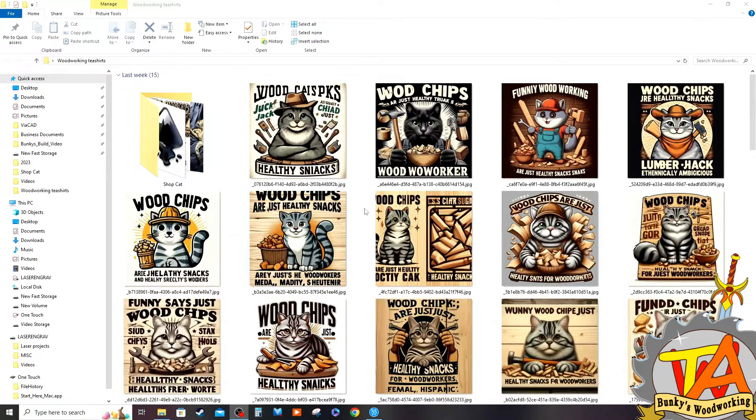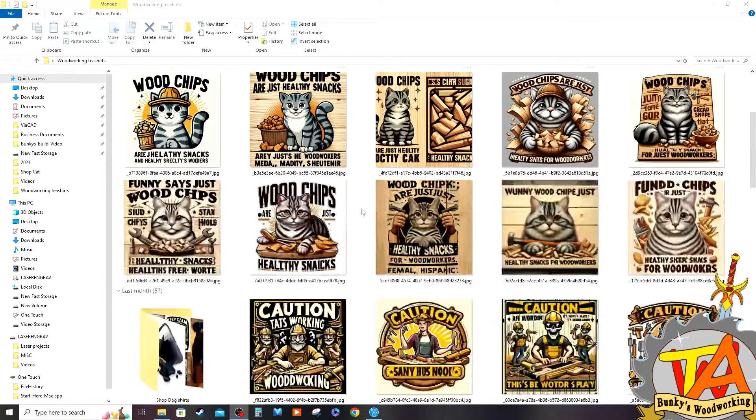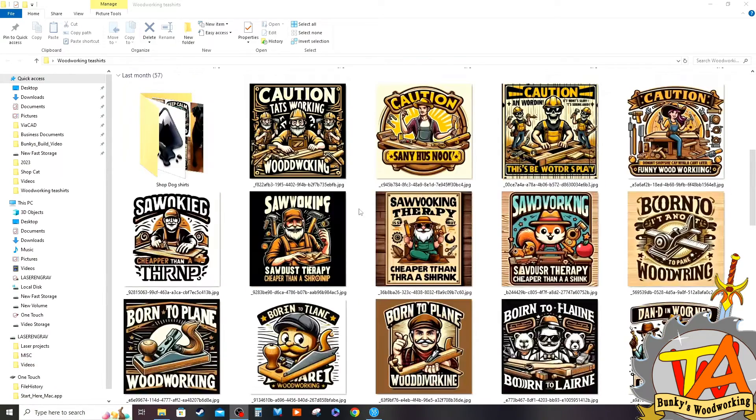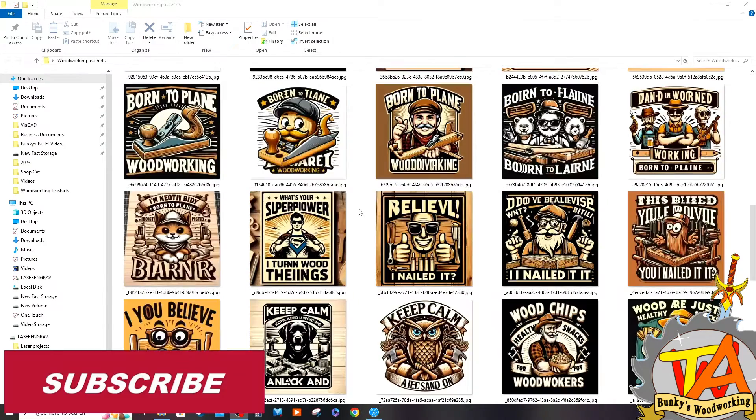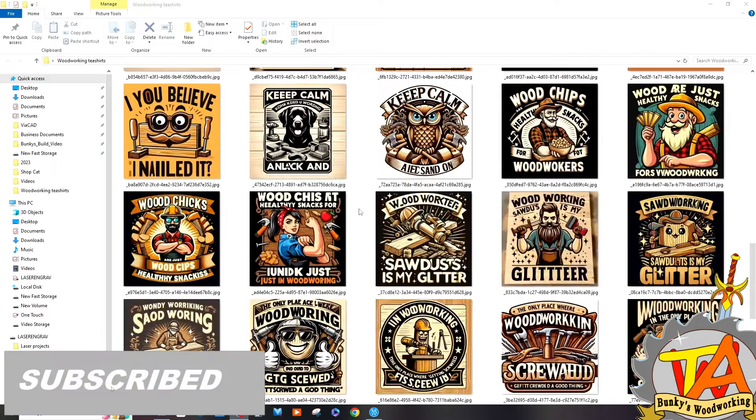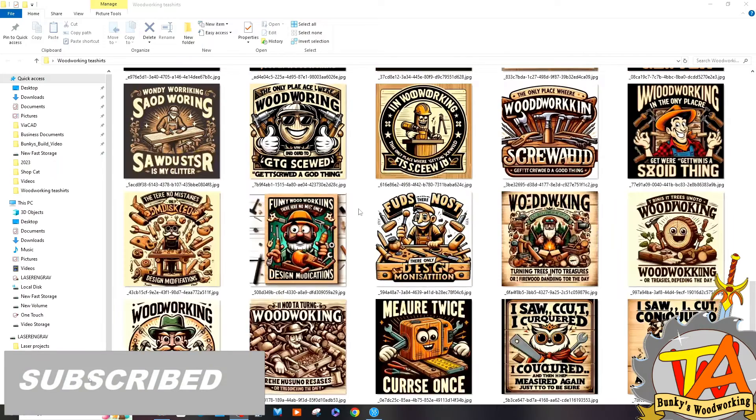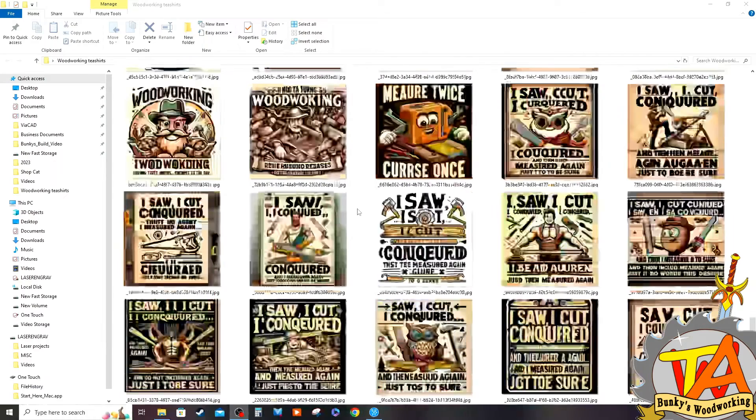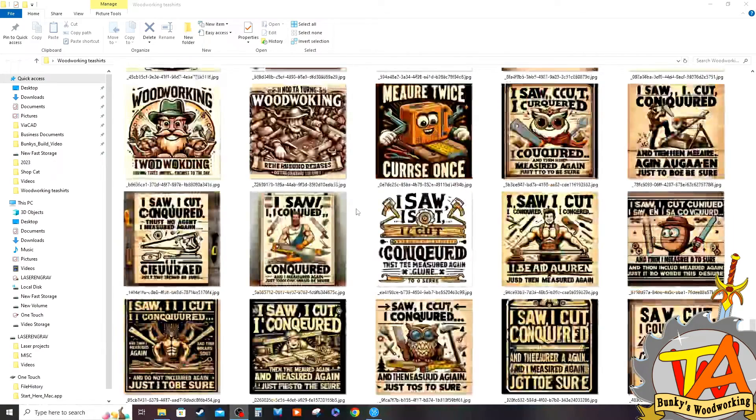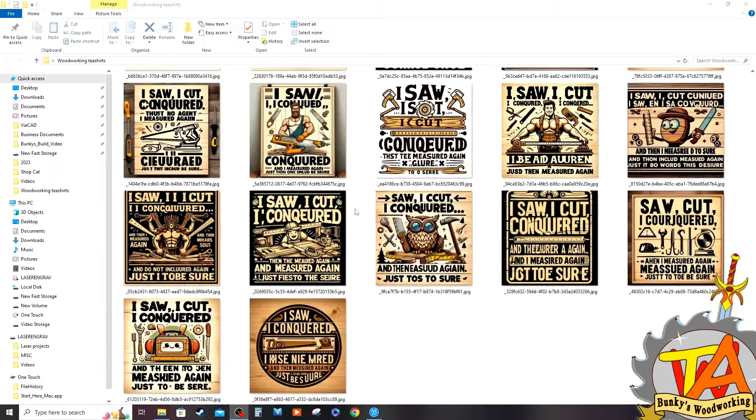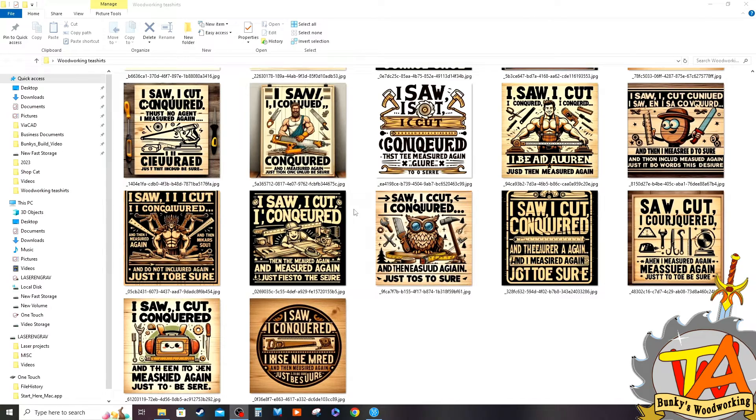Welcome to A Couple of Bunkies. I've been experimenting with Copilot Designer, an AI tool that I've been using to generate some potential shirt designs.